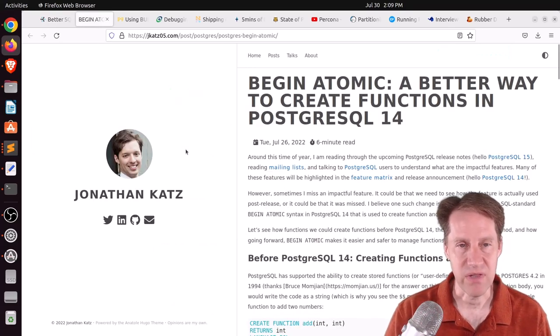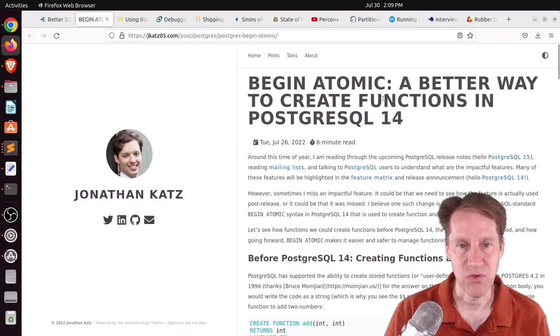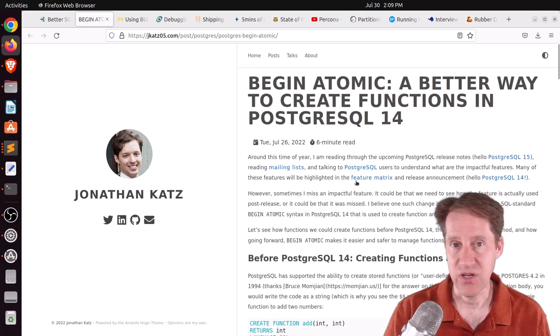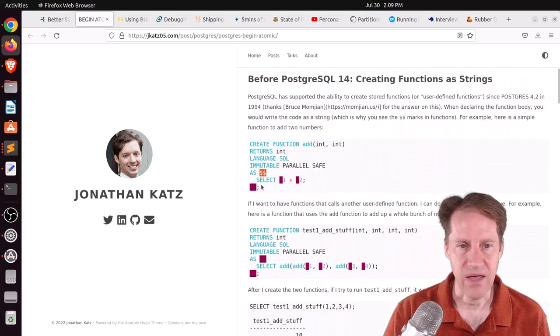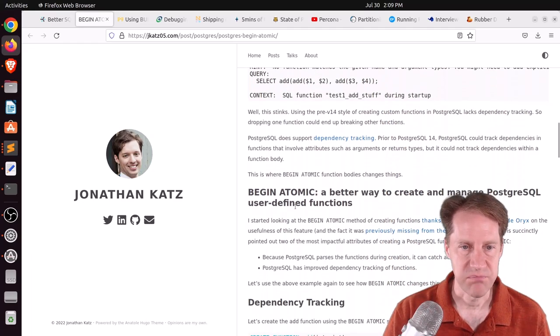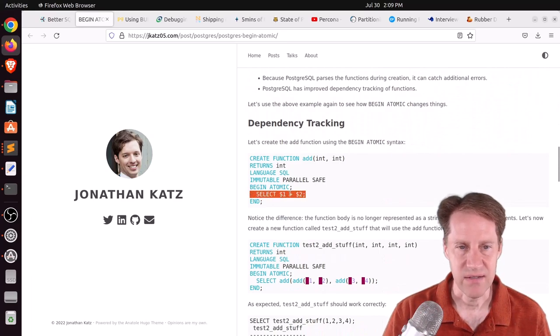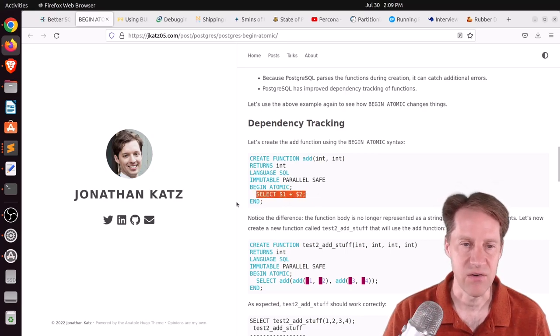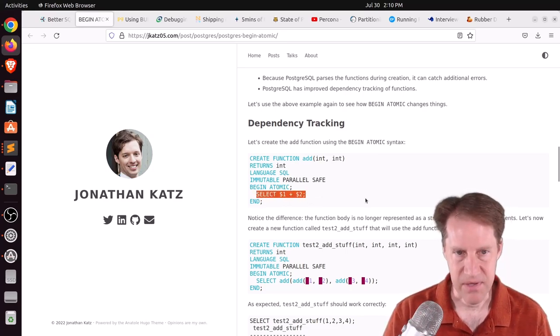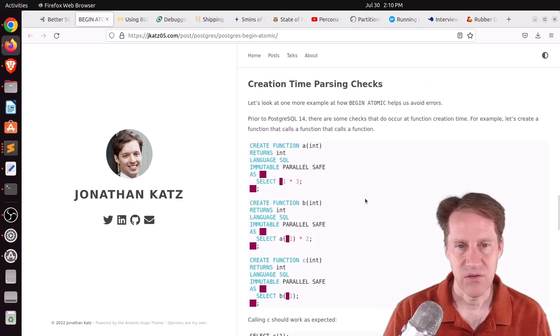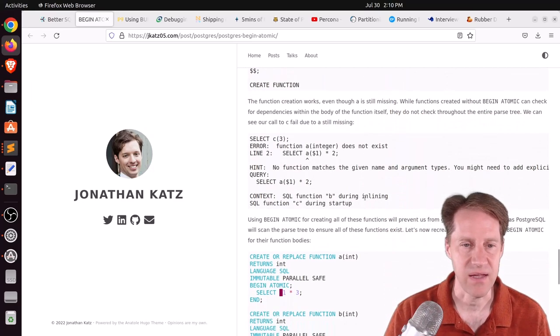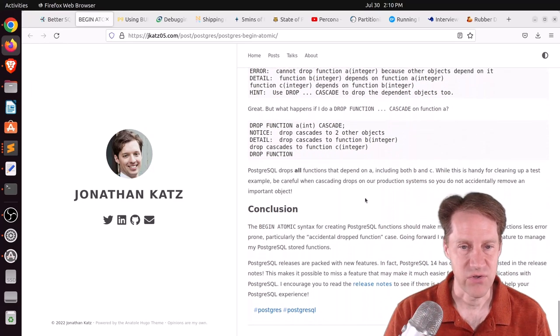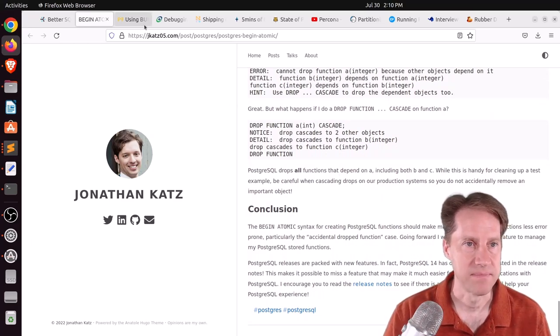So this is a new way to define functions. You may have certain clients, not necessarily PSQL, but particularly if you're using older versions of PSQL or older versions of PGAdmin, then they need to include this type of support so that you can use these new features. Our second post is related to this, Begin Atomic, a better way to create functions in PostgreSQL 14. This is from jkats05.com. He's talking about the same new feature, showing where functions typically did was just record these as string literals. That's what the double dollar sign means. But if you want to use Begin Atomic, you'll see that there's no string literals here. You simply say Begin Atomic, put one or more statements in here and then you do your end. He talks about the benefits of dependency tracking, as well as creation time parsing checks to even correct additional problems that can occur.